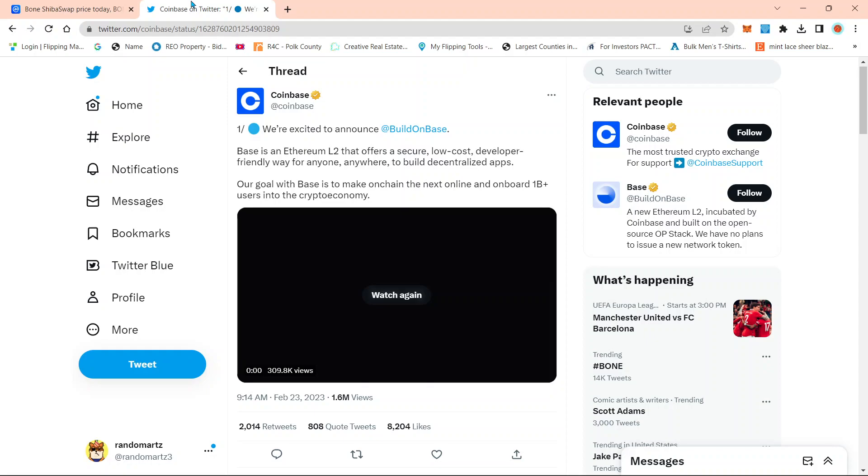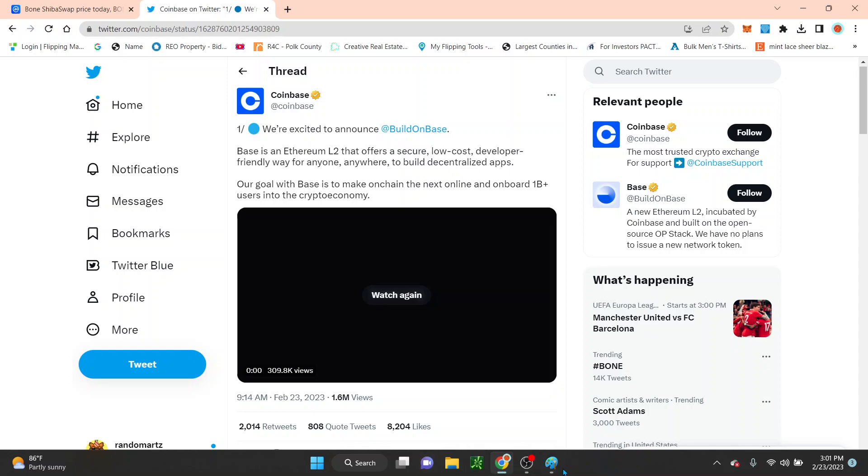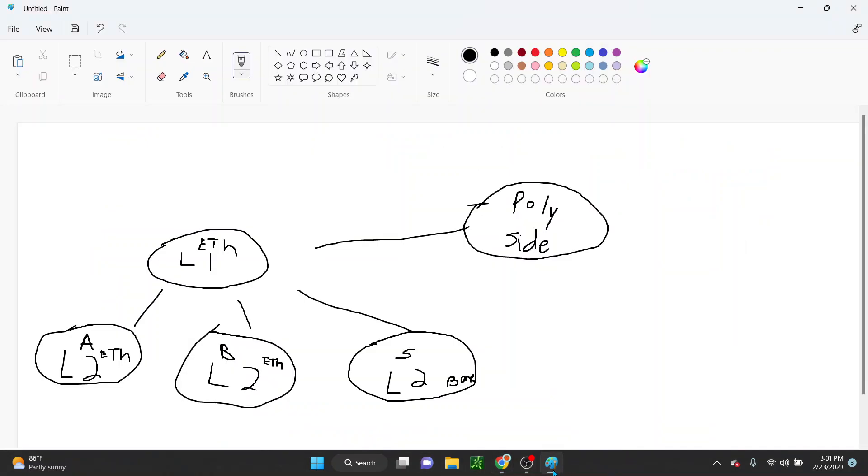They're actually right now in their test net as far as their layer two. So they have selected people being able to test out their layer two. But I'm going to cover some of the pros and some of the cons behind it, guys, about this layer two.